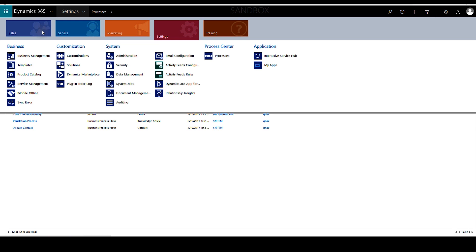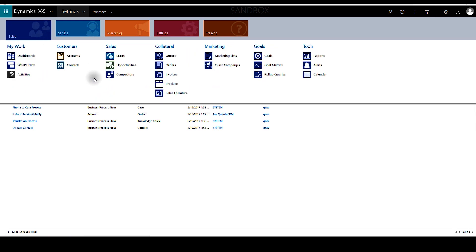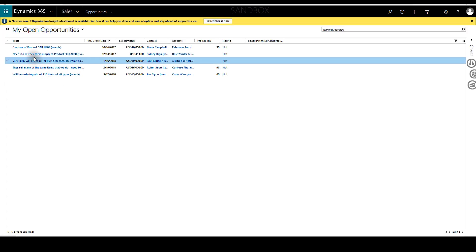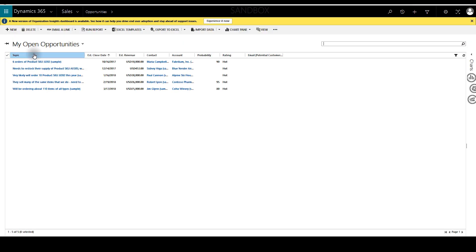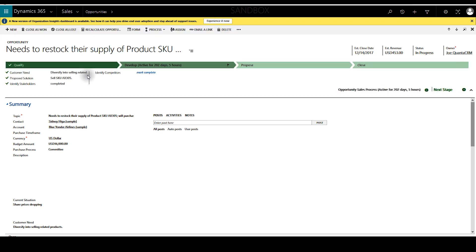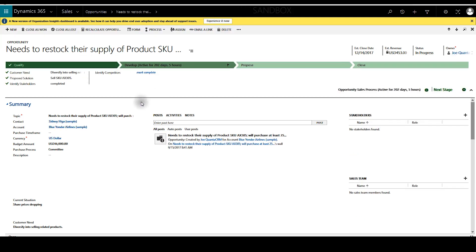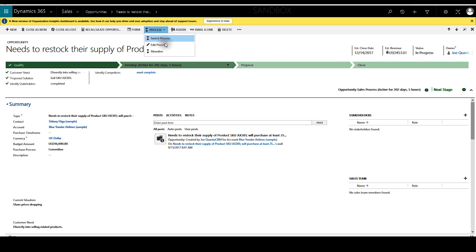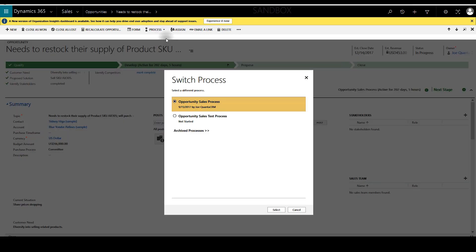We'll go to a sales opportunity. In order to switch the business process flow here you need to go to processes and switch processes. And now as you can see I've got two options here: one is the default opportunity sales process and the one I just created, opportunity sales test process.